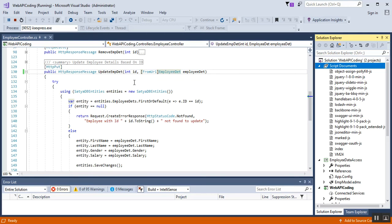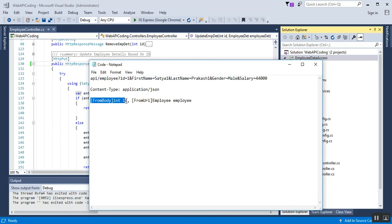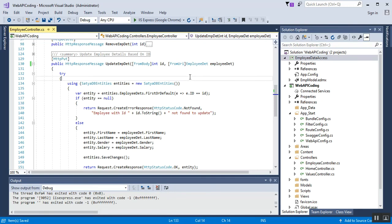Now we've verified the FromUri attribute. Let's check both FromBody and FromUri together. I stop my debugging and make a new change: I decorate the int id parameter with the FromBody attribute. This forces Web API to get the id from the request body. The Employee parameter remains decorated with FromUri, which forces Web API to get employee data from the URI — that is, route data or query string. This is the key difference between FromBody and FromUri attributes.